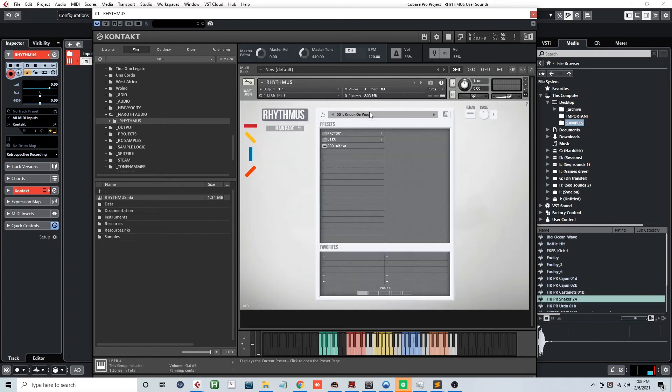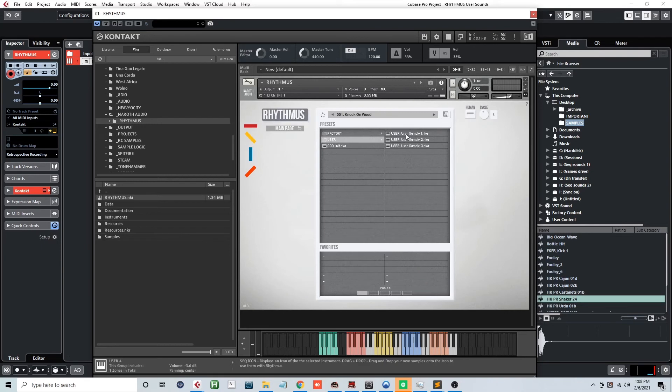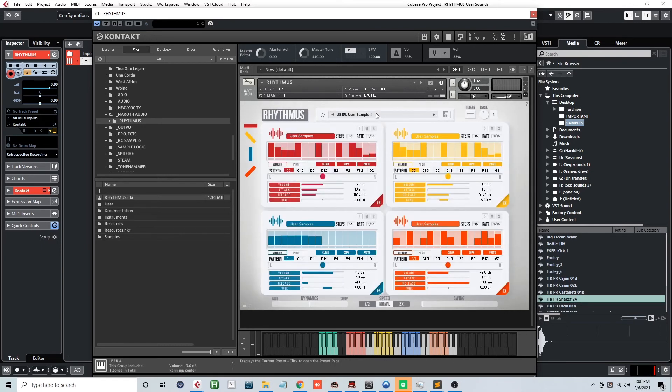I've also gone ahead and taken a few of my favorite presets and replaced all the sounds with custom user ones to give more examples of how this great feature within Rhythmus can be used. Let's take a look at those now.